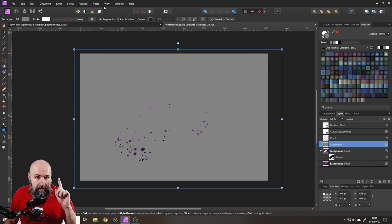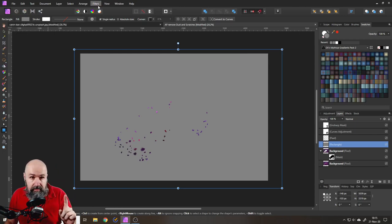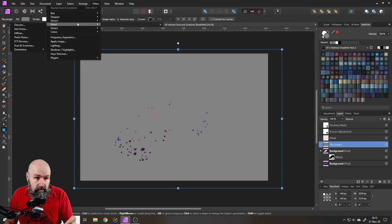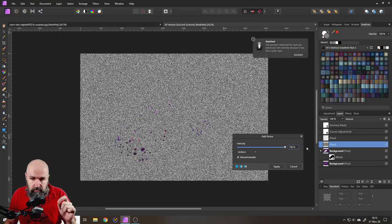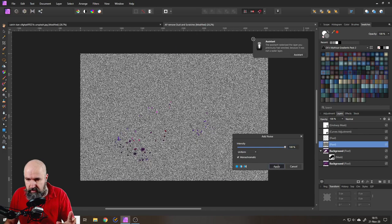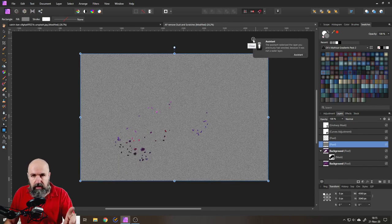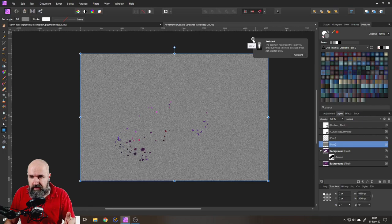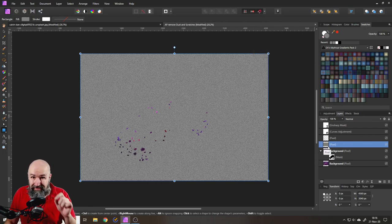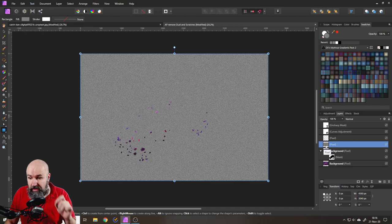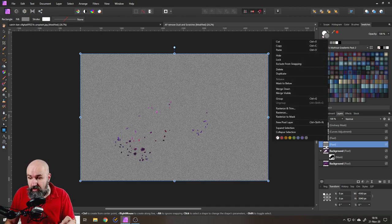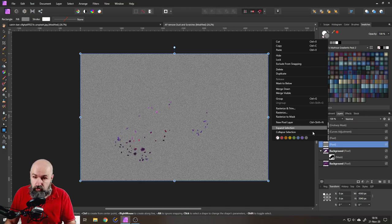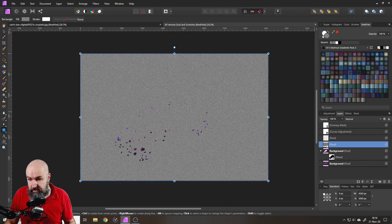Okay, so next thing, filter, noise, add noise, like so, and set it to 100%. Click apply like that. Pretty good. This also, by the way, converted our rectangle into a pixel layer. So that's pretty cool. If this didn't happen for you, select the rectangle layer, right click and rasterize. This will also turn it into a pixel layer. Good.